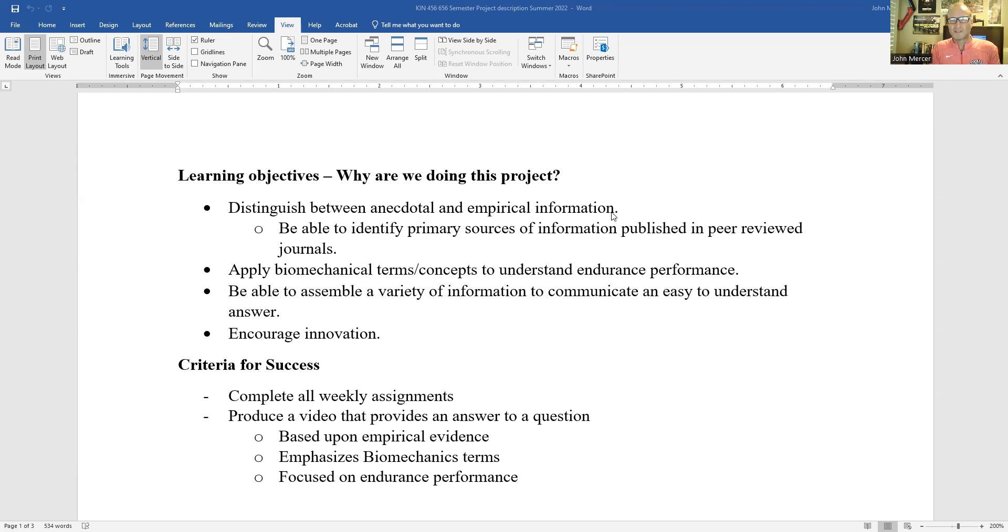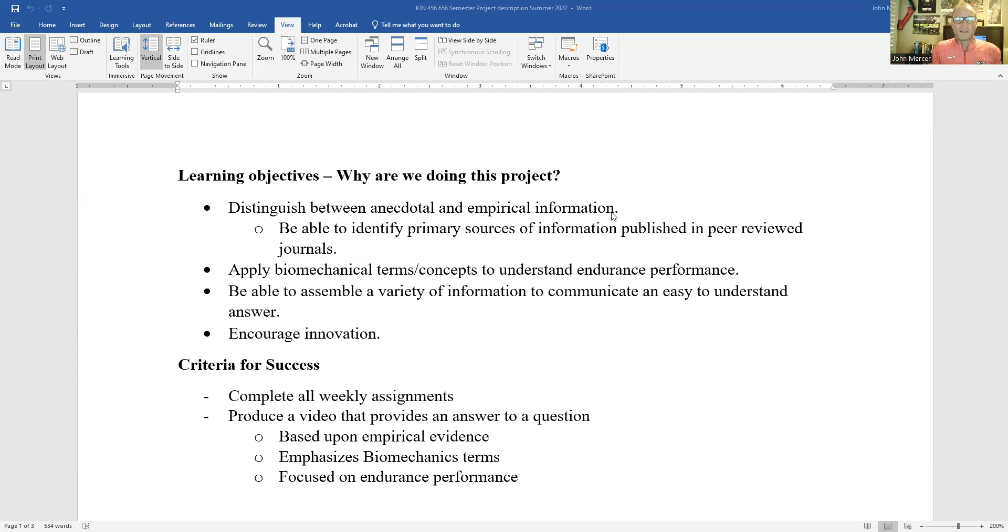Empirical information is someone conducted an experiment based upon the scientific method and got some results that we can then use to generalize, hopefully to help endurance performance.